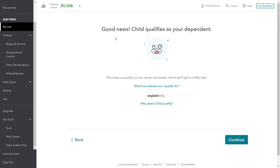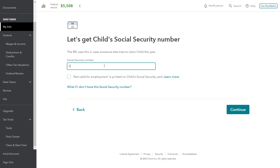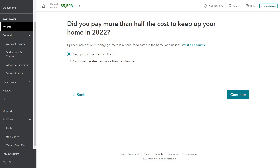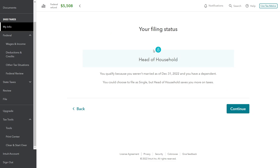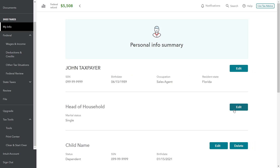Checking to see if the child qualifies as a dependent — good news, John's son does qualify as his dependent. Did you pay more than half the cost to keep up your home? Now they're asking us questions to change our filing status — this is a head of household question. Yes, I pay more than half the costs to keep the home. So now it's switched our filing status from single to head of household because we have a dependent, we're not married, and we do support our own home. TurboTax tells us we qualify because we're not married as of the end of the year and we have a dependent. We could choose to file single, but head of household saves more on taxes, so definitely we're keeping head of household for the greater standard deduction.